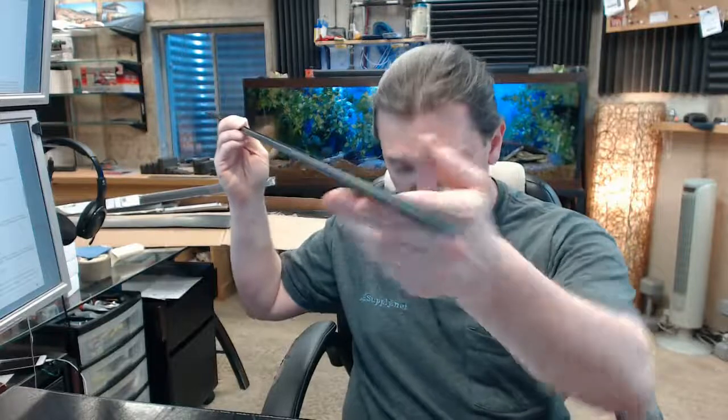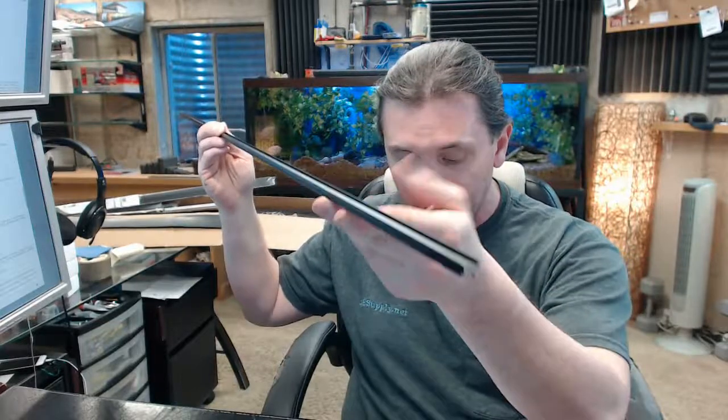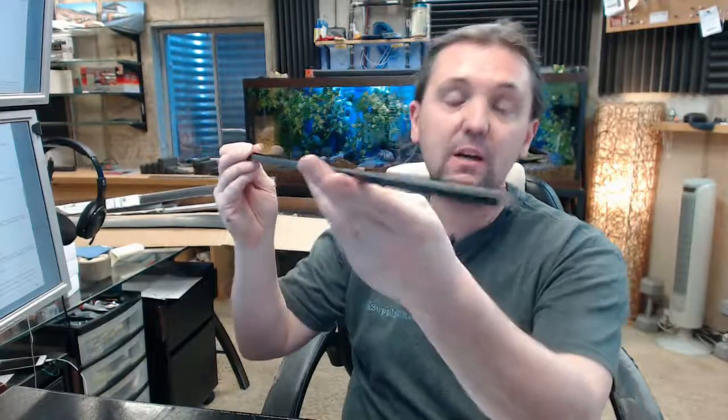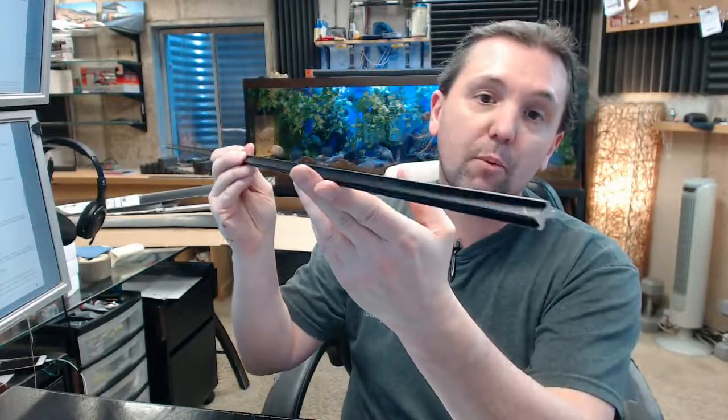If you have any questions on the Pemko 183D dark bronze anodized quarter inch tall riser or elevator, or any other Pemko product, please feel free to reach out to us. Thank you.